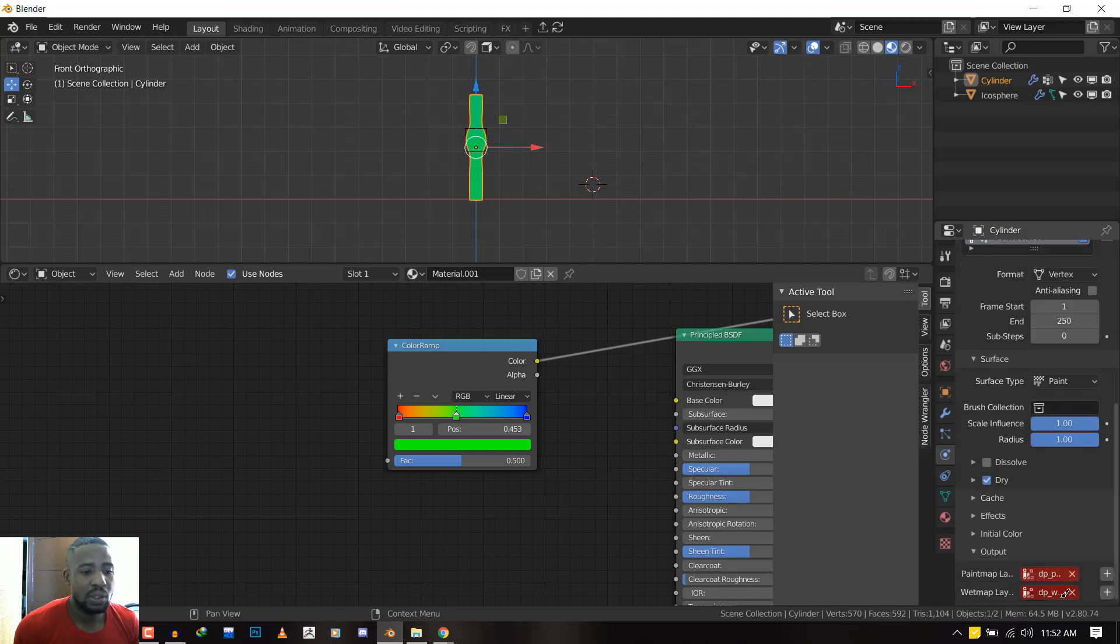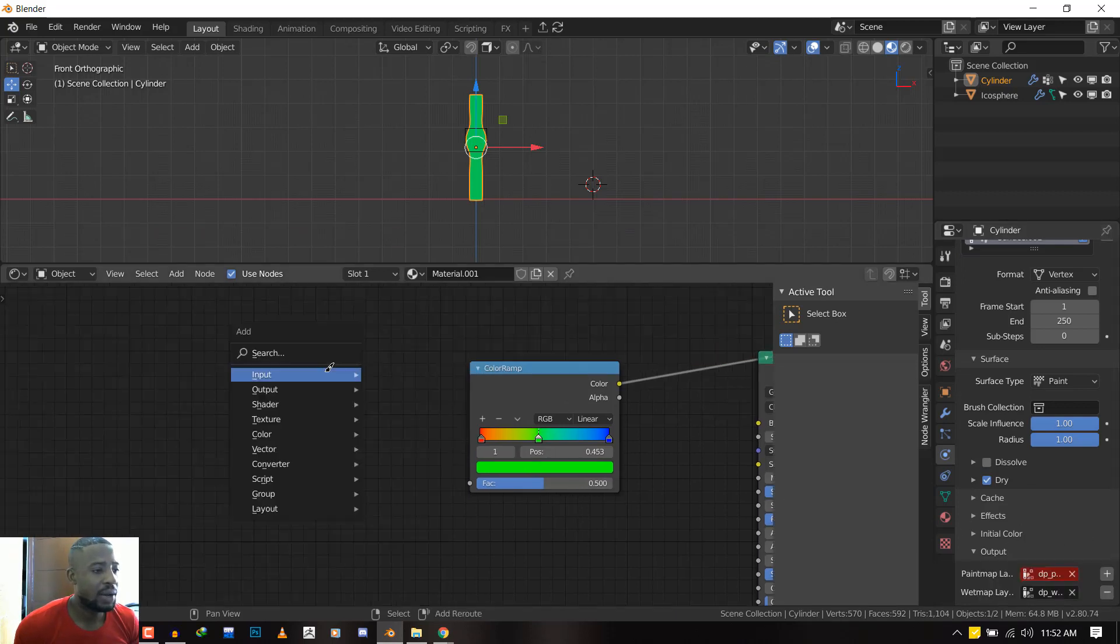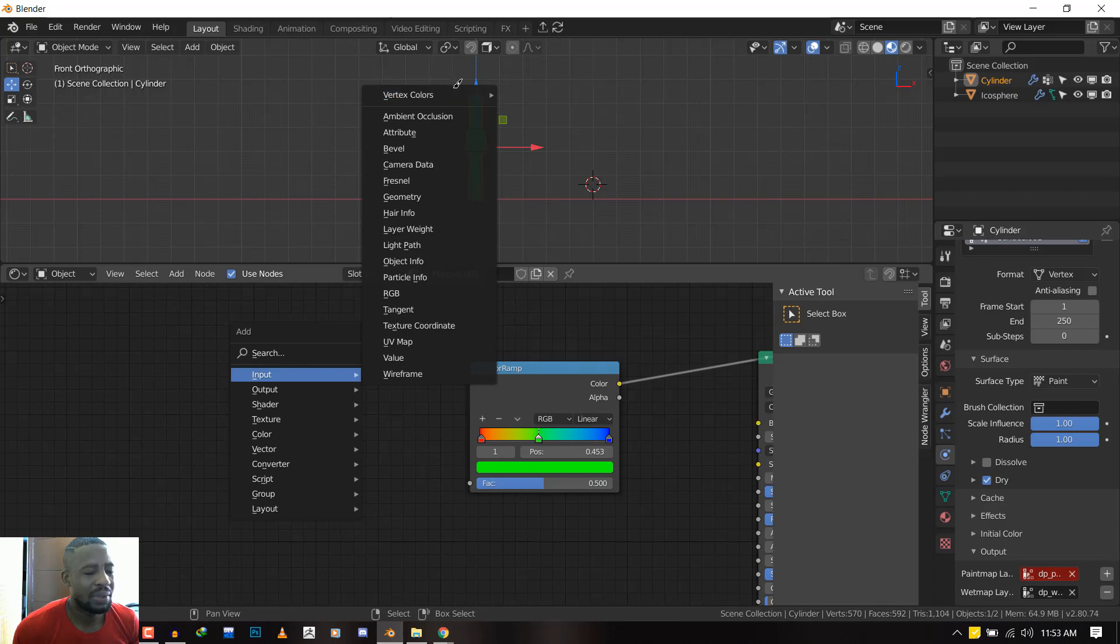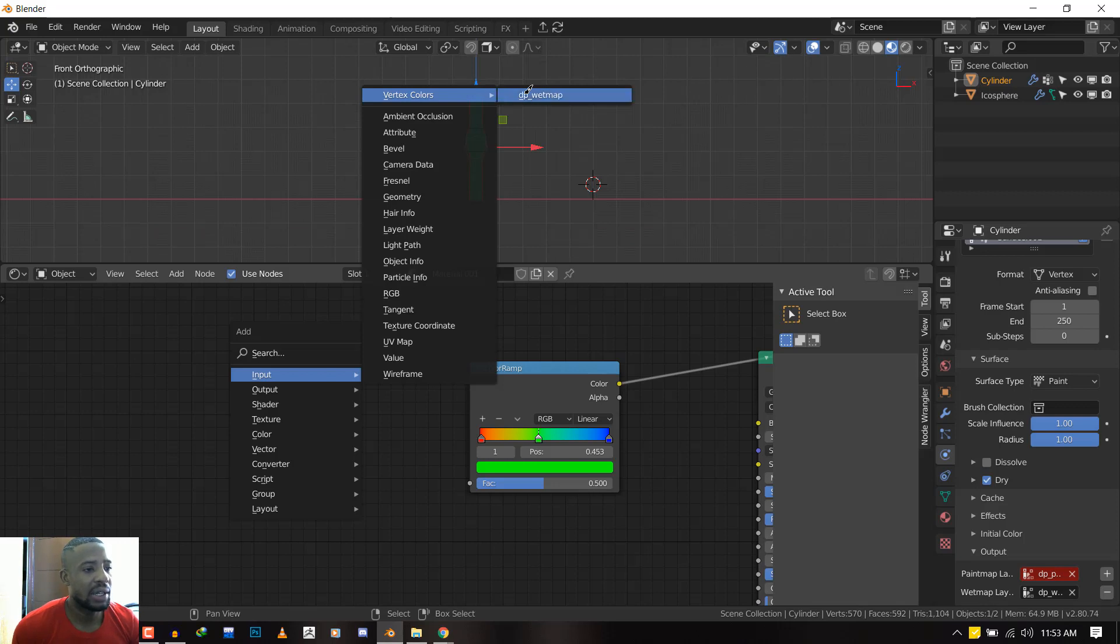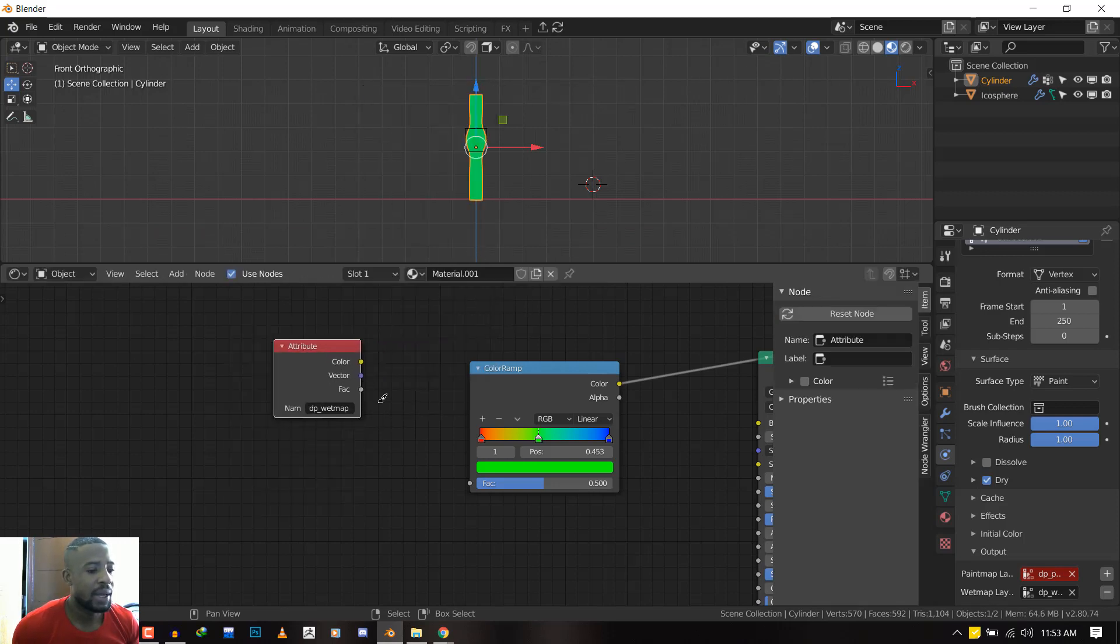Now if we go to Input, Vertex Color, sorry about that, so Input Vertex Color will select the DP Dynamic Paint Weight Map. And if we set it, you can see we can preview it. Let's flip it so it's more accurate, so we have something that looks like this.